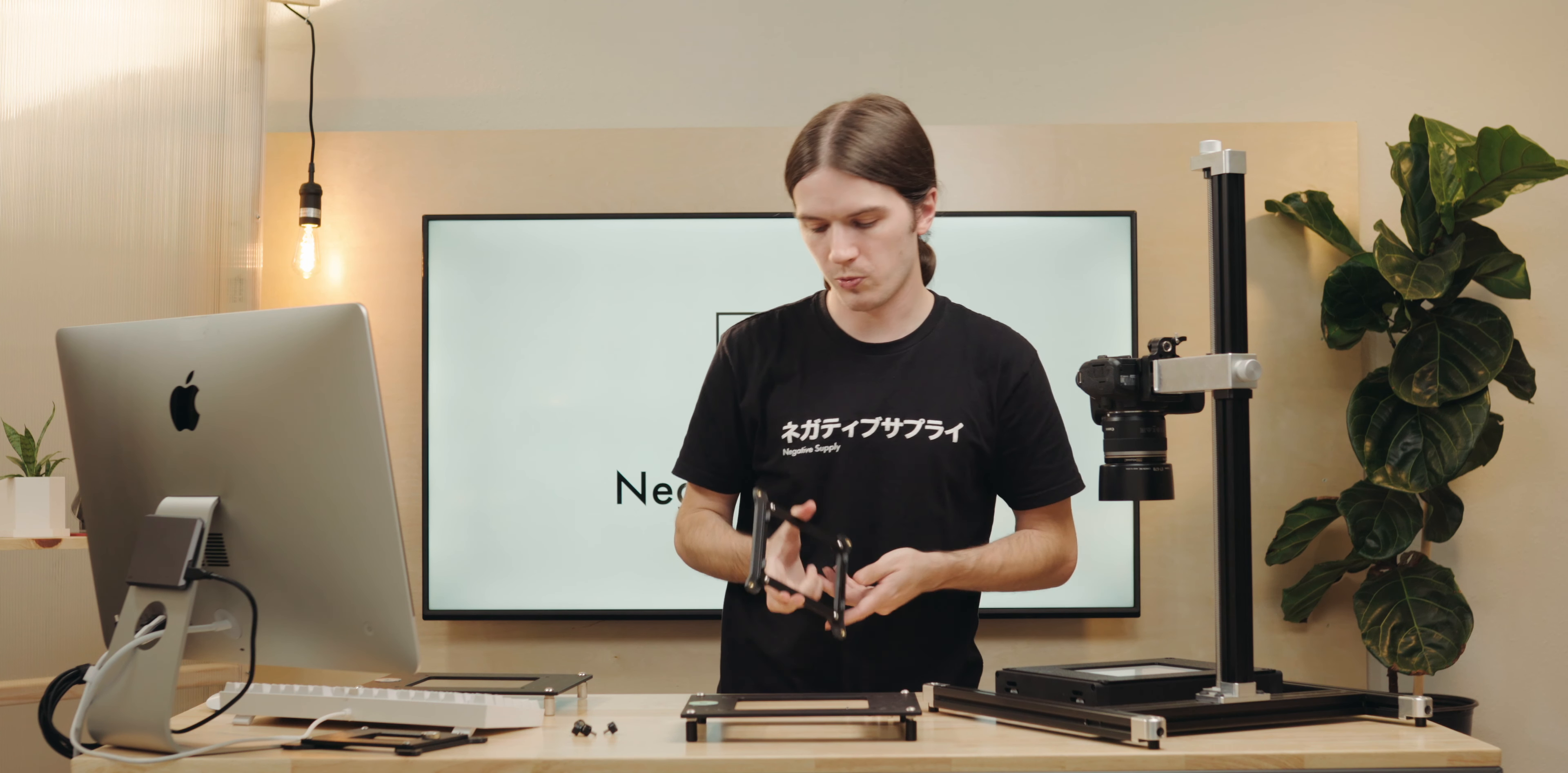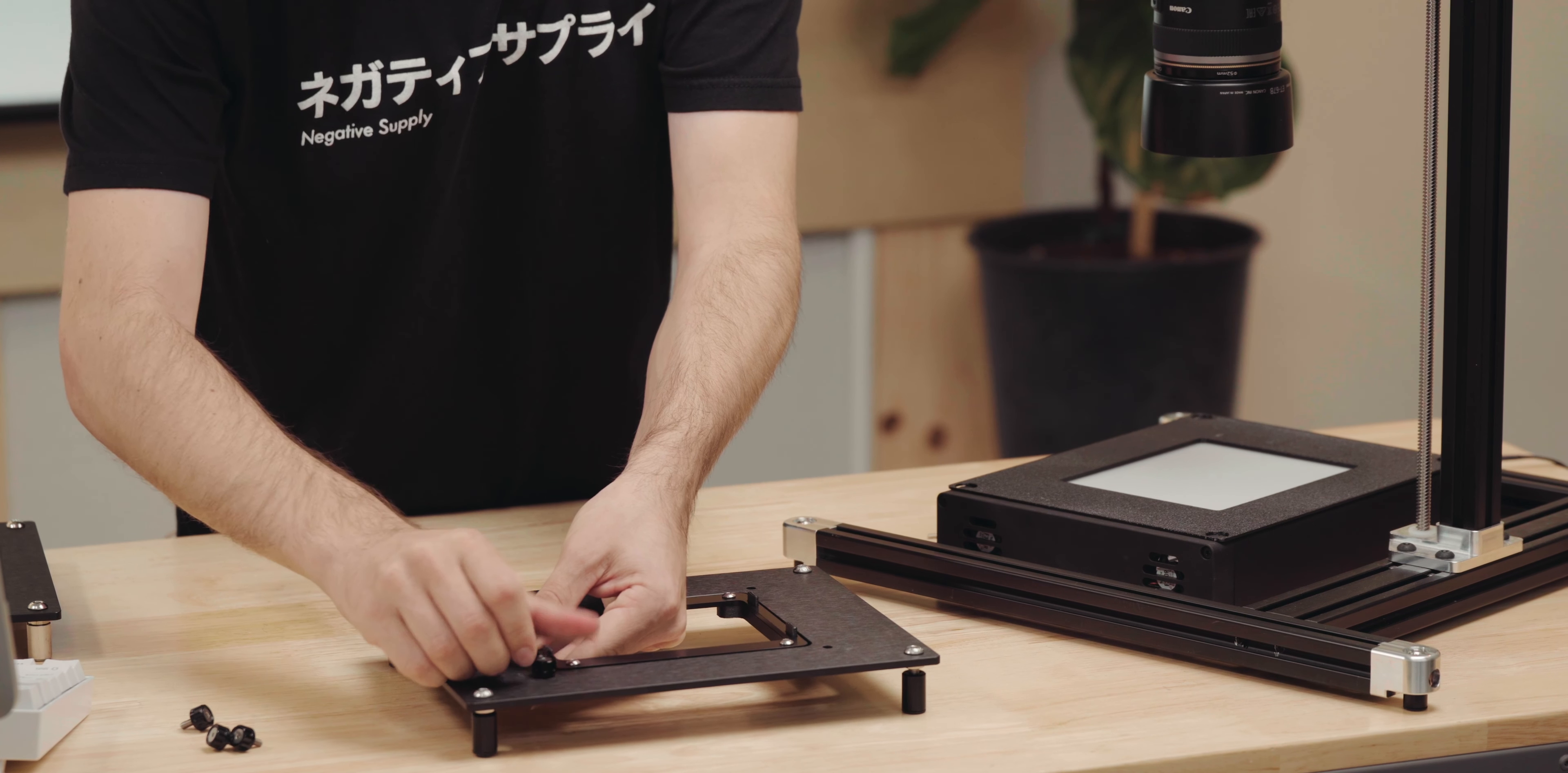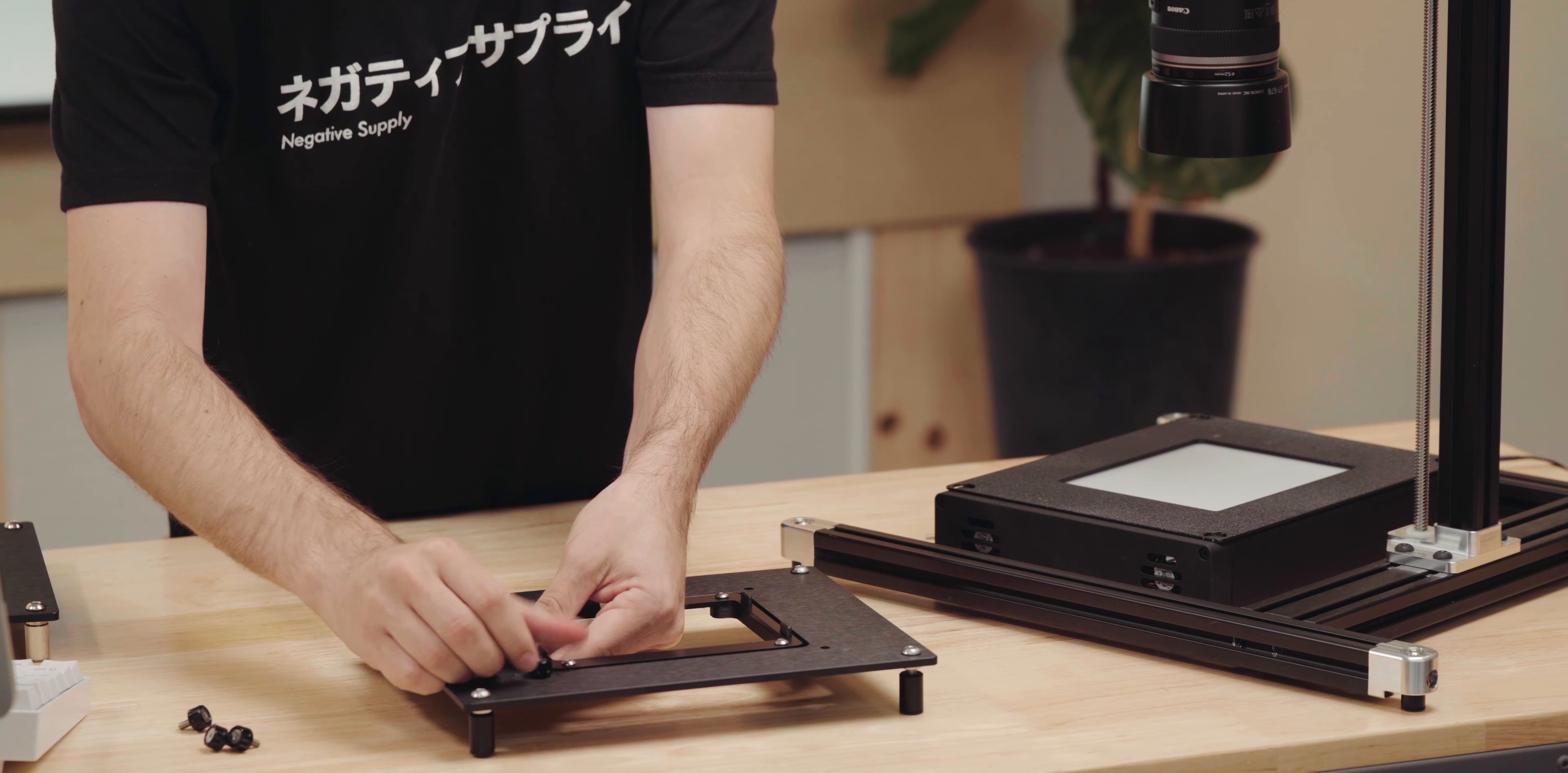We're going to put our Film Carrier 120 adapter plate into our ProMount Mark II. It's a symmetrical, identical design on each side.